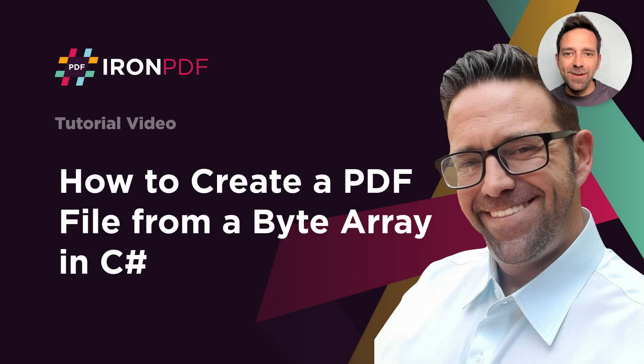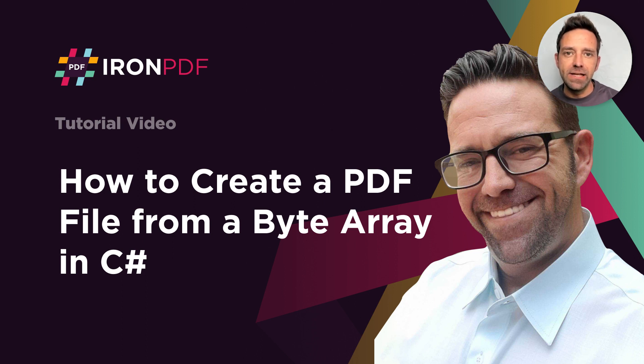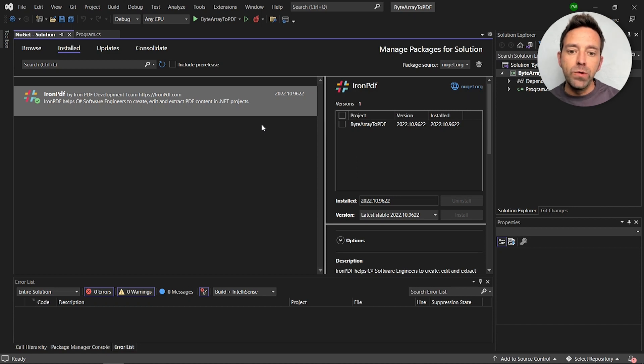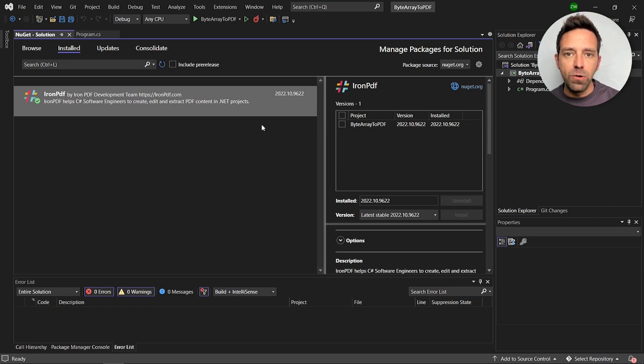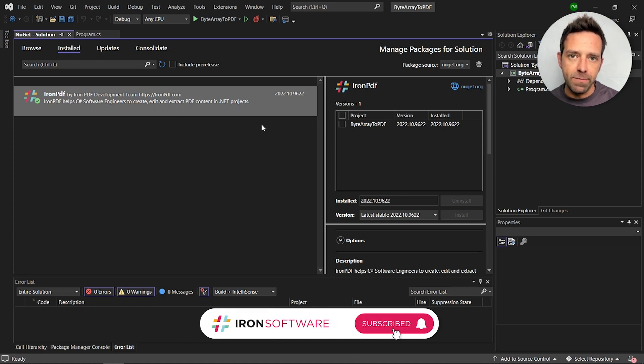Hello everybody and welcome to this tutorial where we will discuss how to create a PDF file from a byte array to PDF script. Today we'll explore how we can create a PDF file from a byte array programmatically in C-sharp using the IronPDF.NET library.